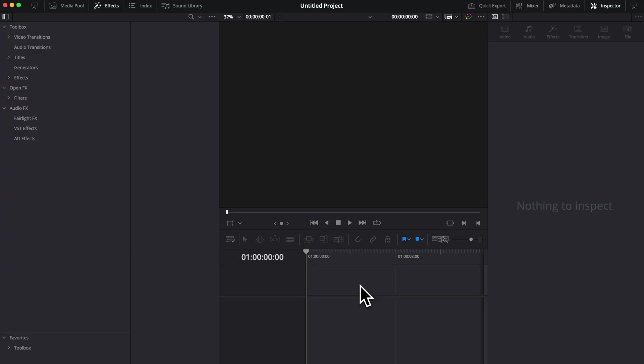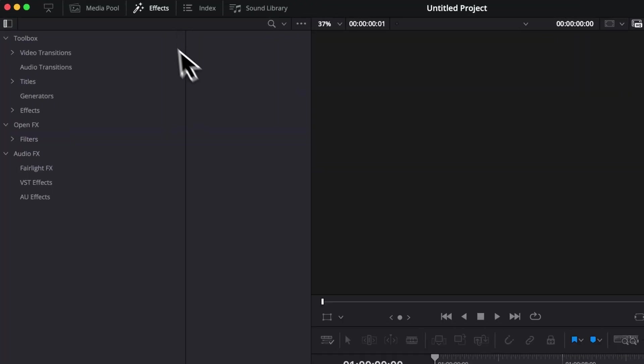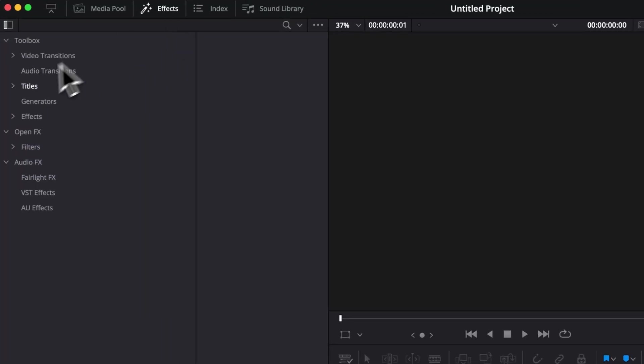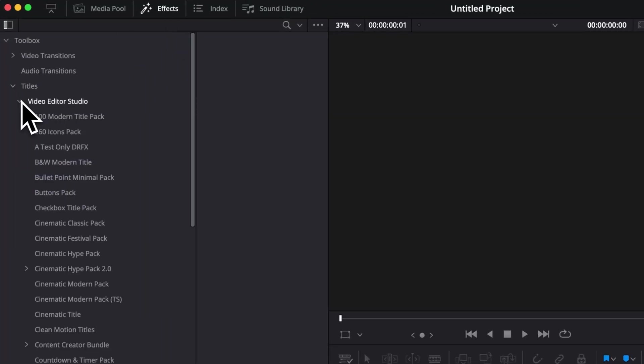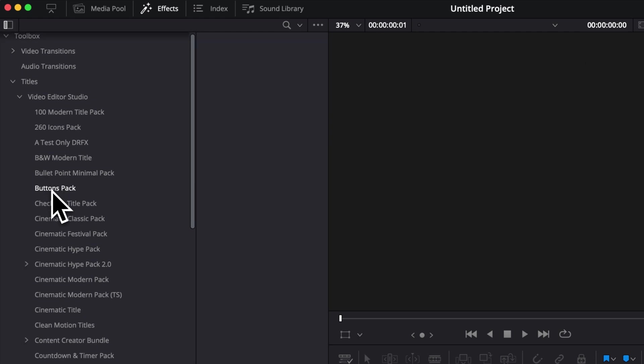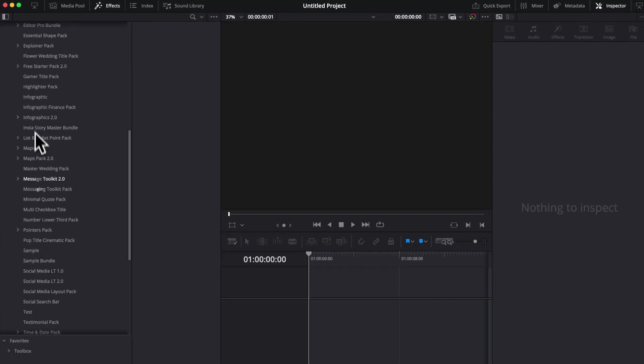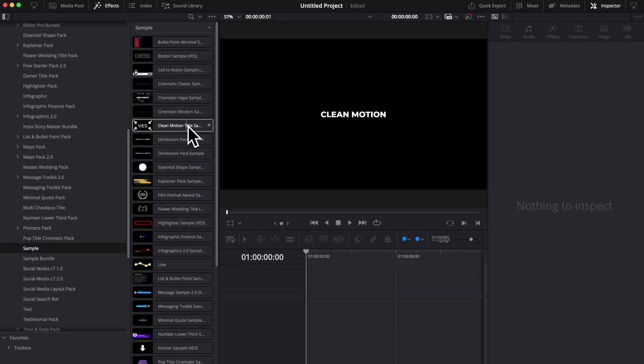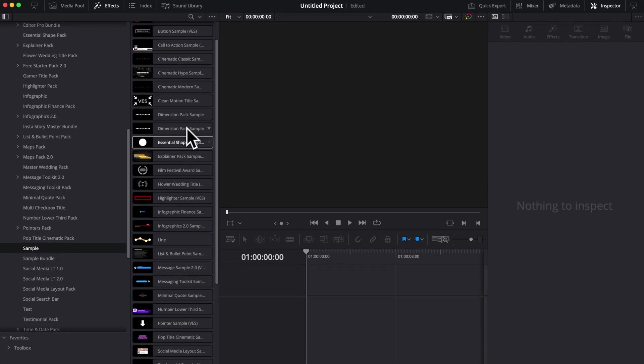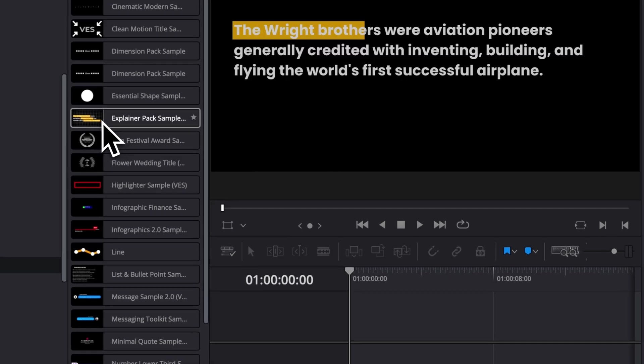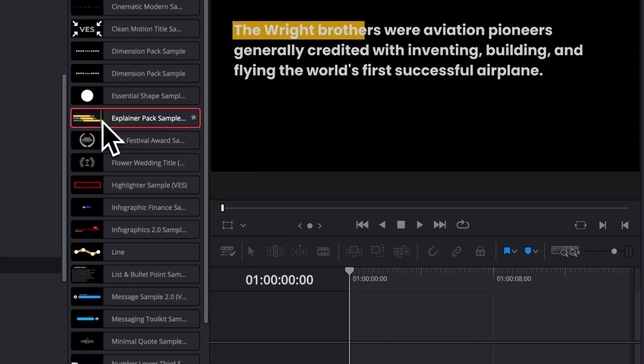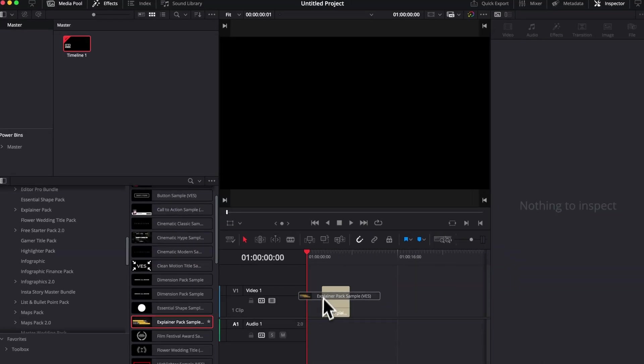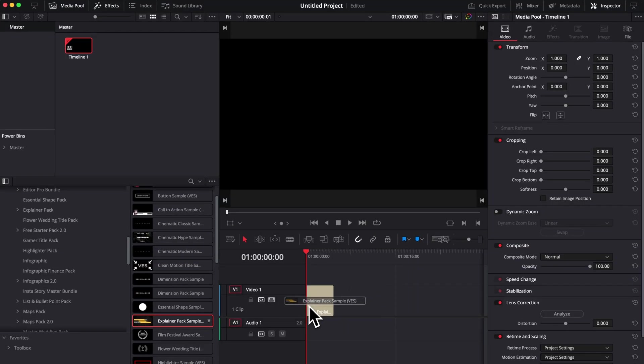Once inside of Resolve, you can go over to Effect, then here Title, Video Studio and then you can scroll down to Sample and then here you will be able to find the explainer pack sample right there. Let's use it right now by dragging it here in our timeline.